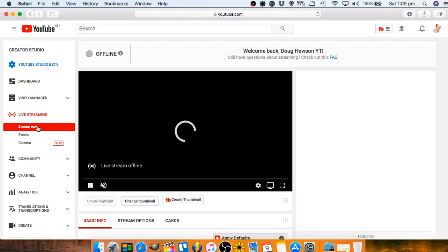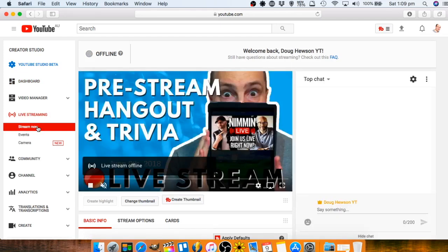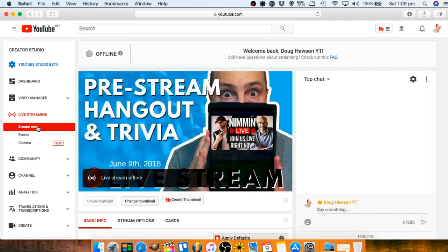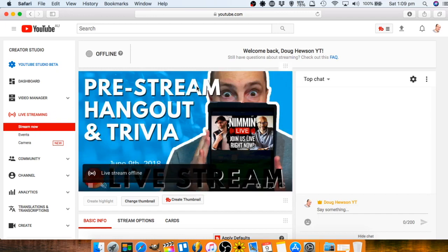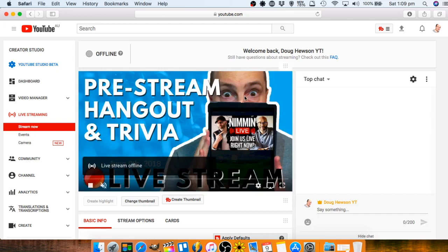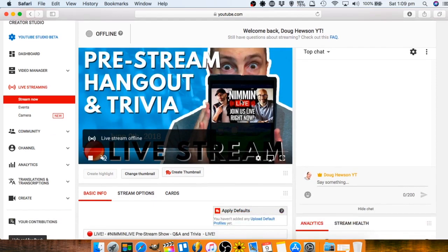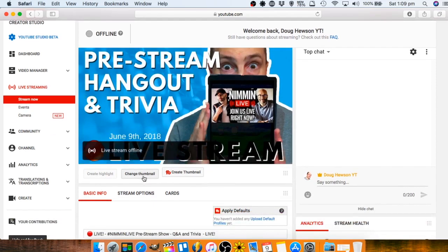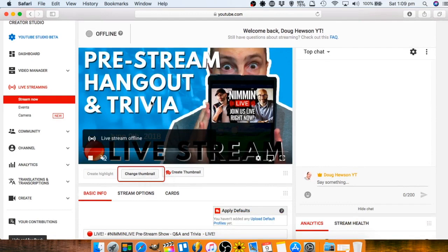This is all you really need if you're just scheduling your live streams one at a time. What you can first of all do, what I always do, is before I schedule I'll go through and change the thumbnail. I've already added the thumbnail I want to use for the one I'm scheduling so it's there ready to go.